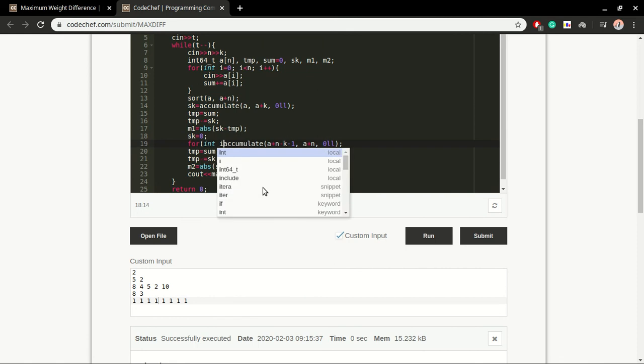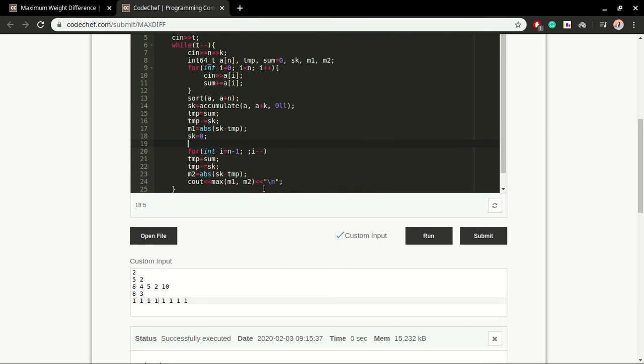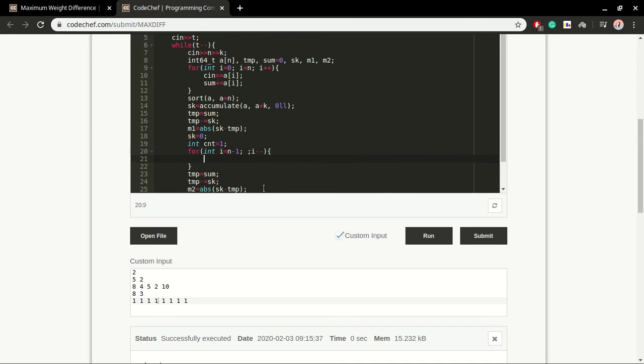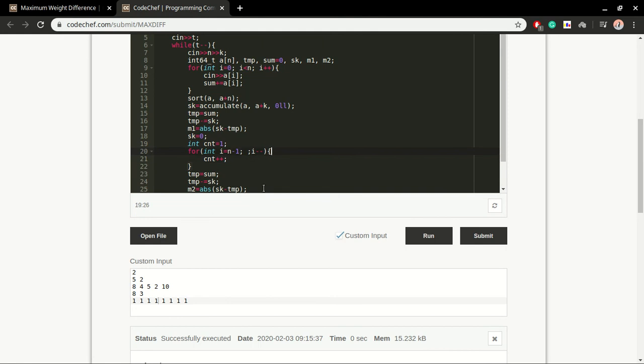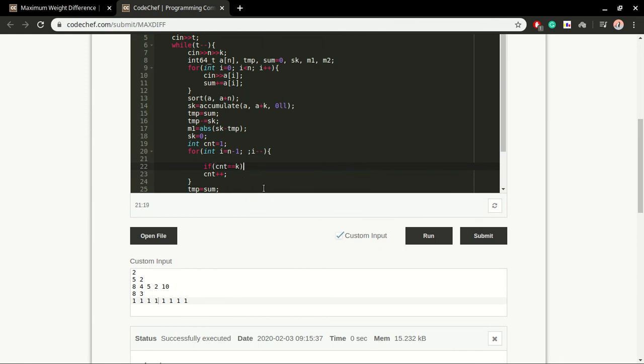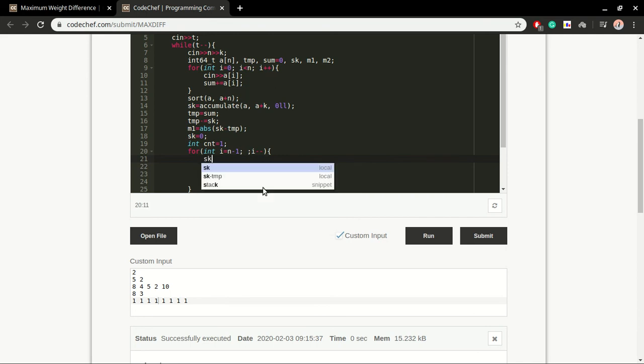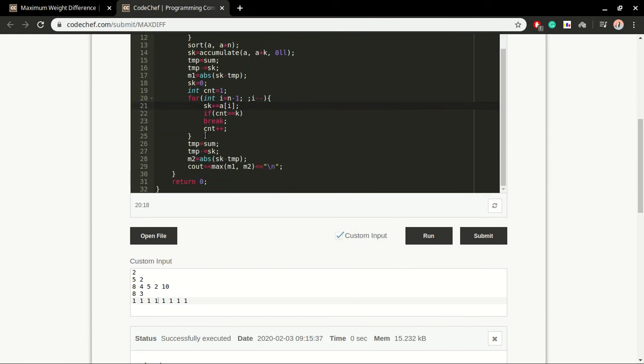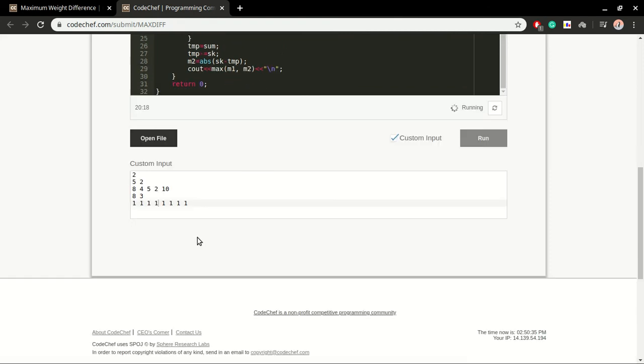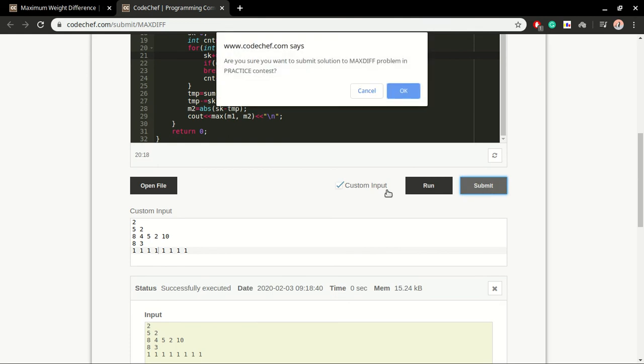Let us do some alternative solution. I'm going to define some counter variable. If counter is equal to k, then break, and in each step sk will be incremented by a of i. Maybe that accumulate function has some edge cases it's skipping. Let us submit once again.